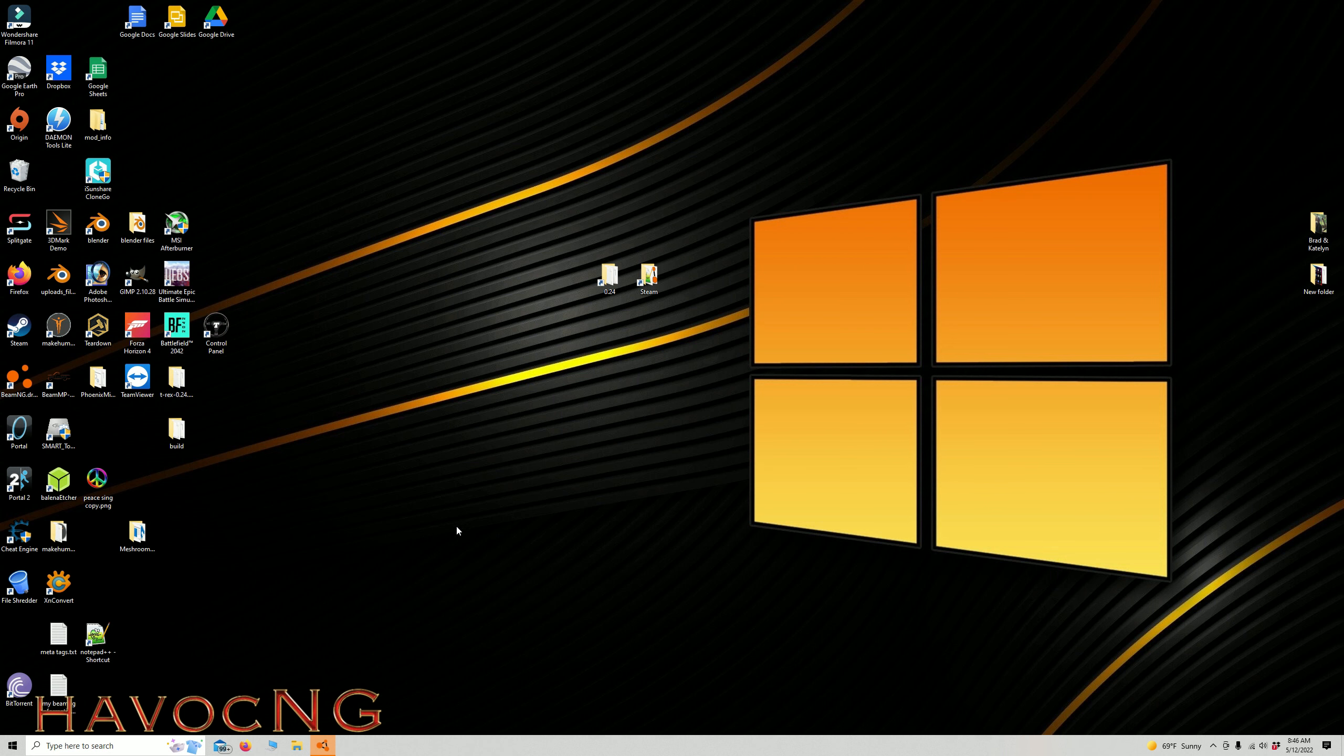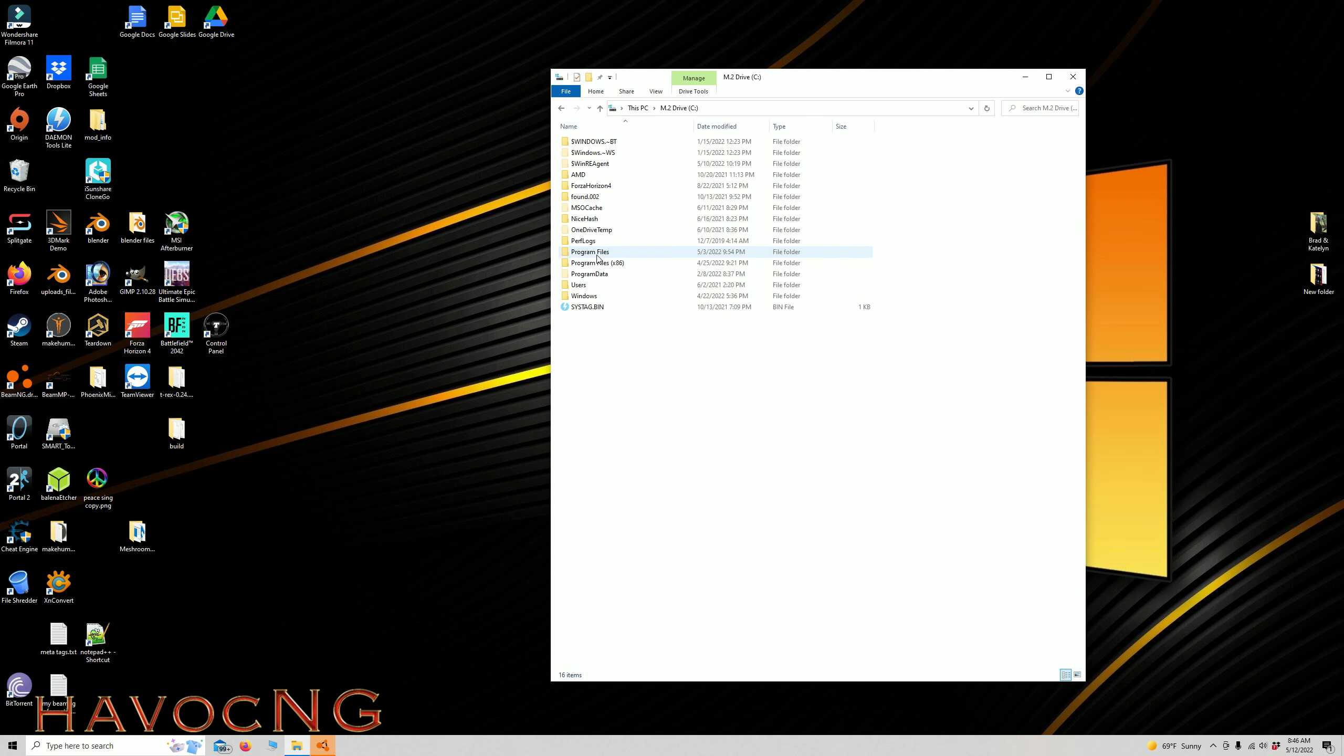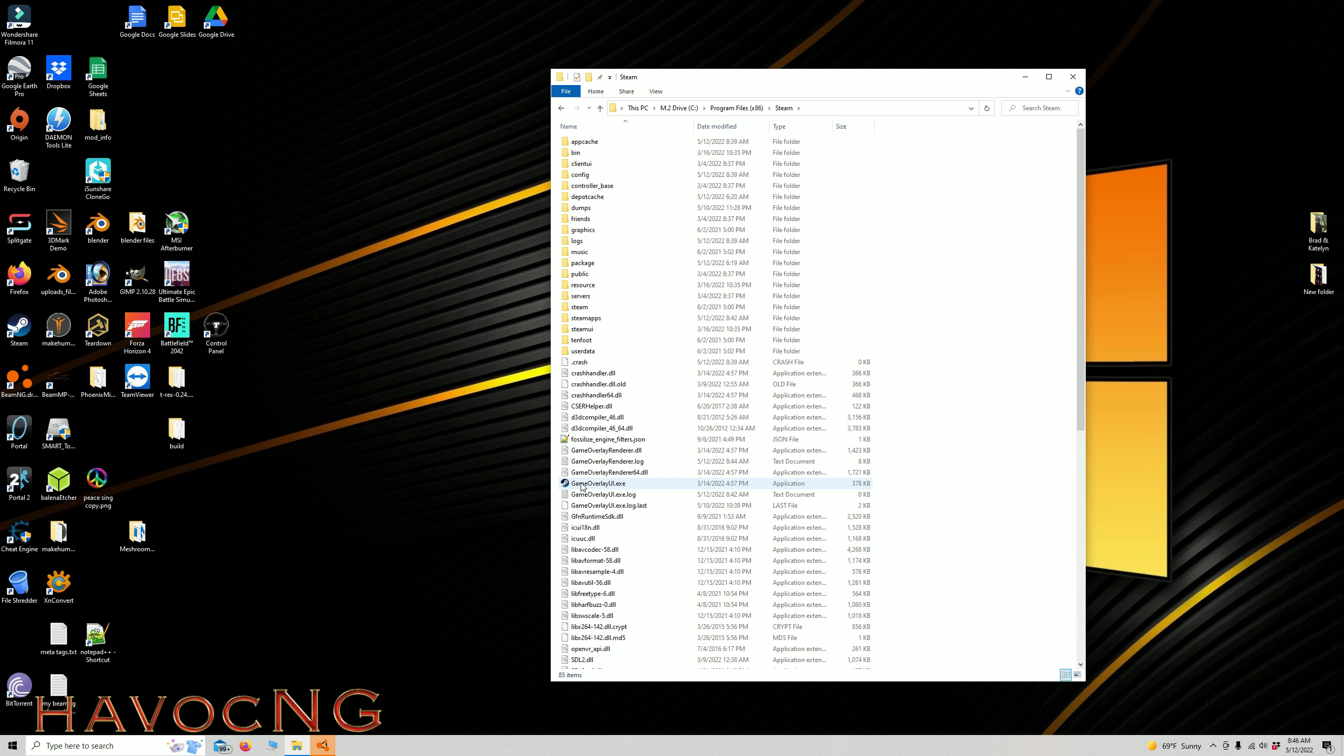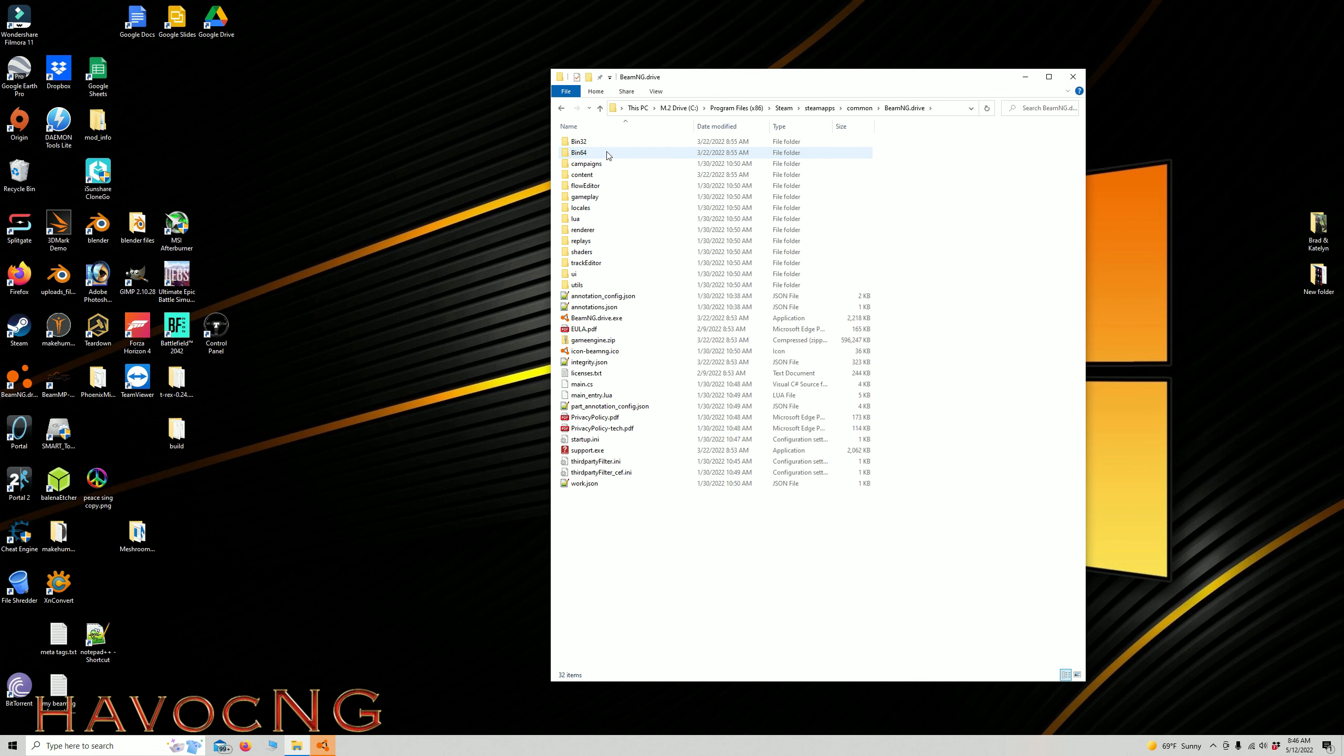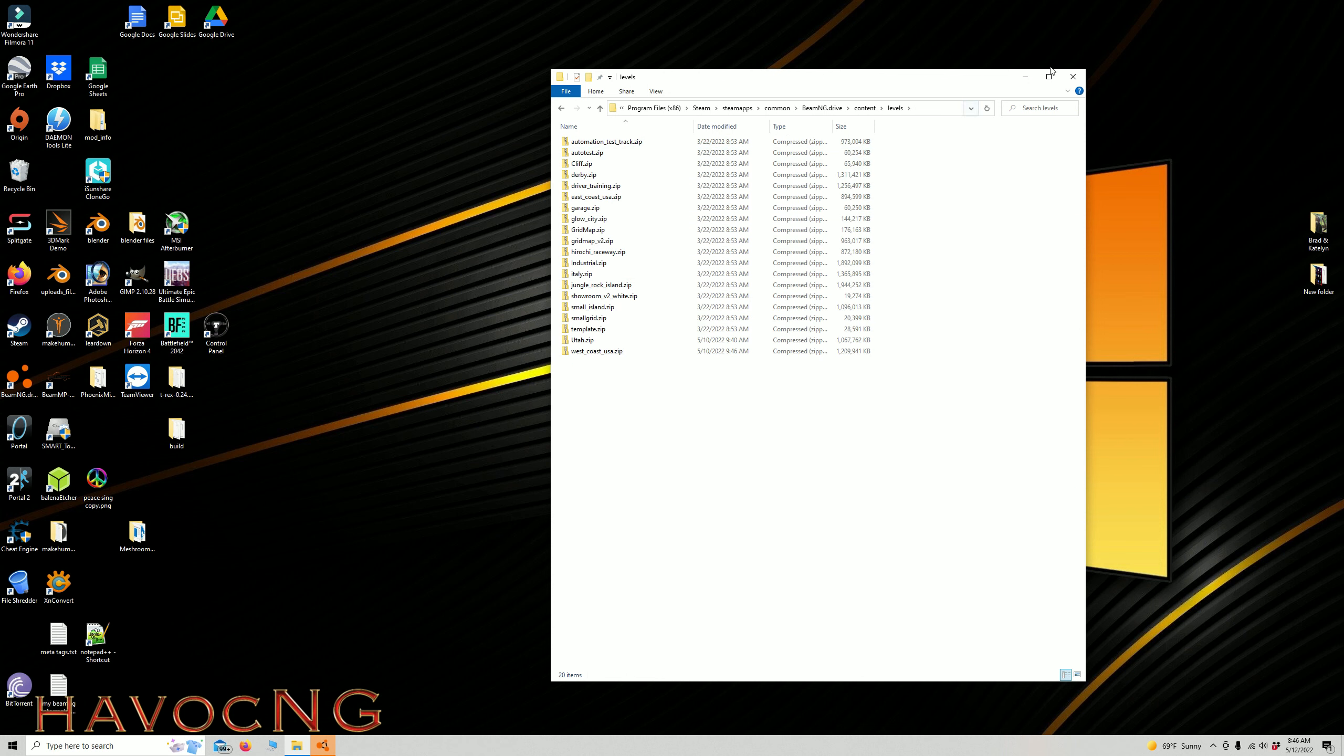The first thing, if you have to go to file locations in BeamNG in the Steam area, it can be kind of deep. It's C Drive, Programs, Steam, Steam Apps, Common, BeamNG, Content, and then Levels.